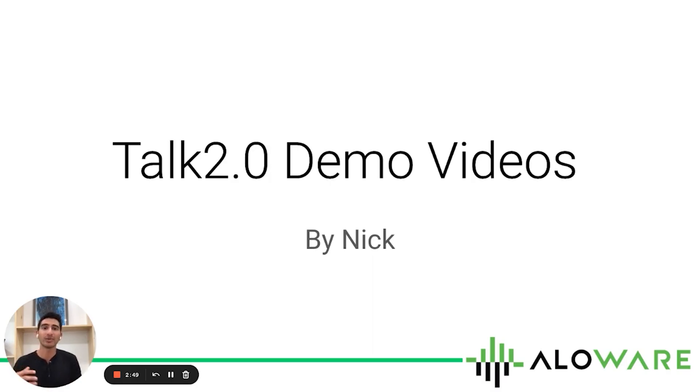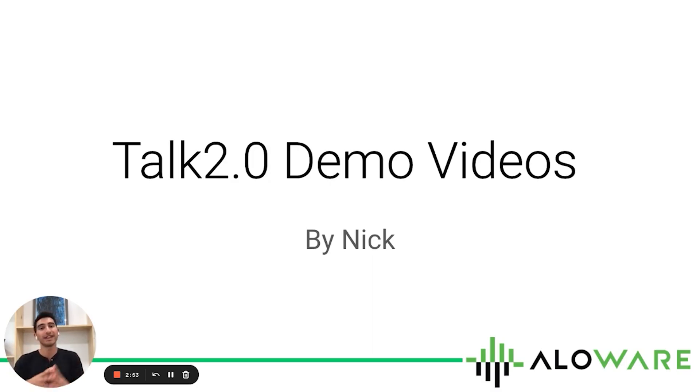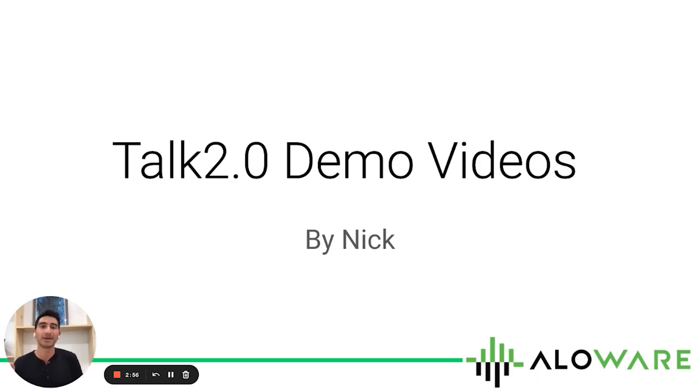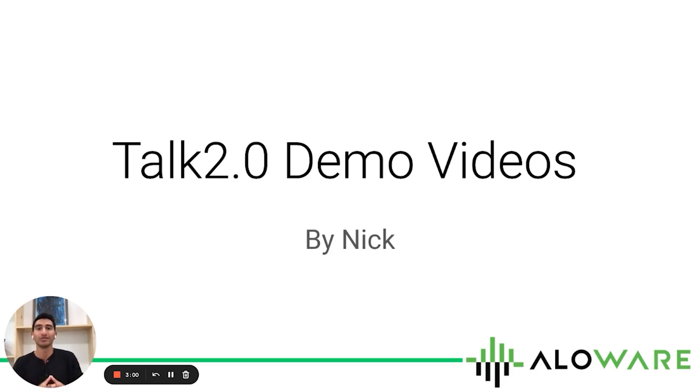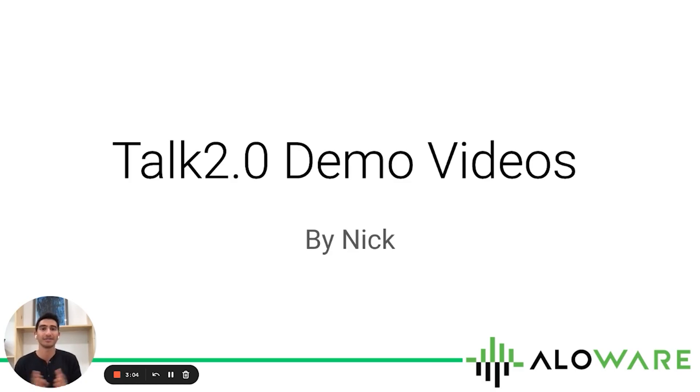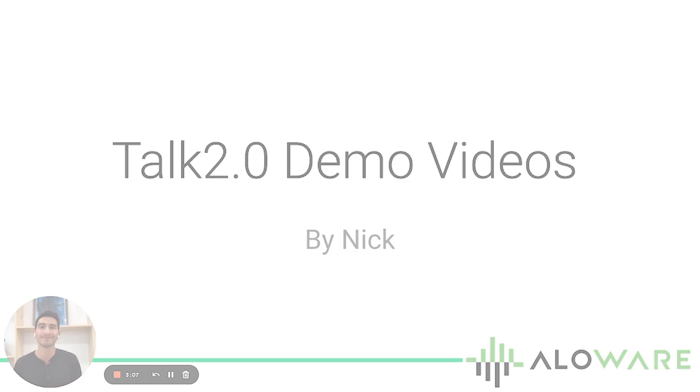As you probably know, Allaware is an omnichannel cloud-based telephony solution for both sales and support teams. In these series of demo videos, I'm going to be going over our latest and most exciting product yet, Talk 2.0, for you to better understand how to best navigate it. So I hope you enjoy and see you there.